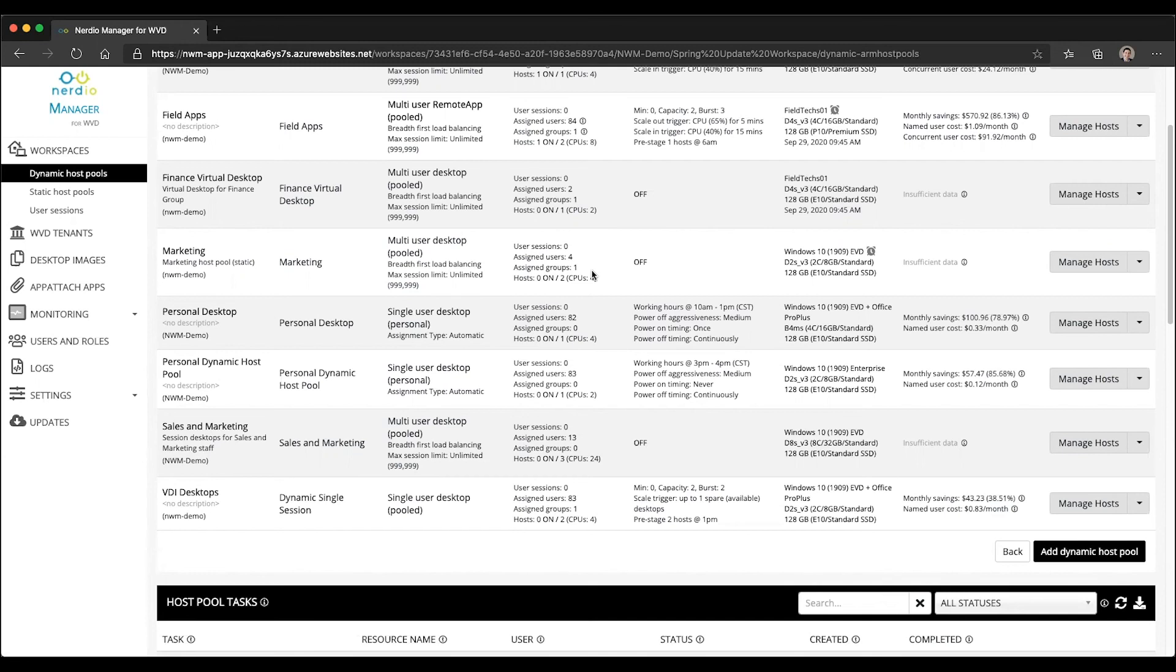So this is the automation that's available in version 2.5 of the Nerdio Manager around packaging your image on a recurring schedule and deploying that image to your host pool. Hope you found this useful and I will see you in the next video.